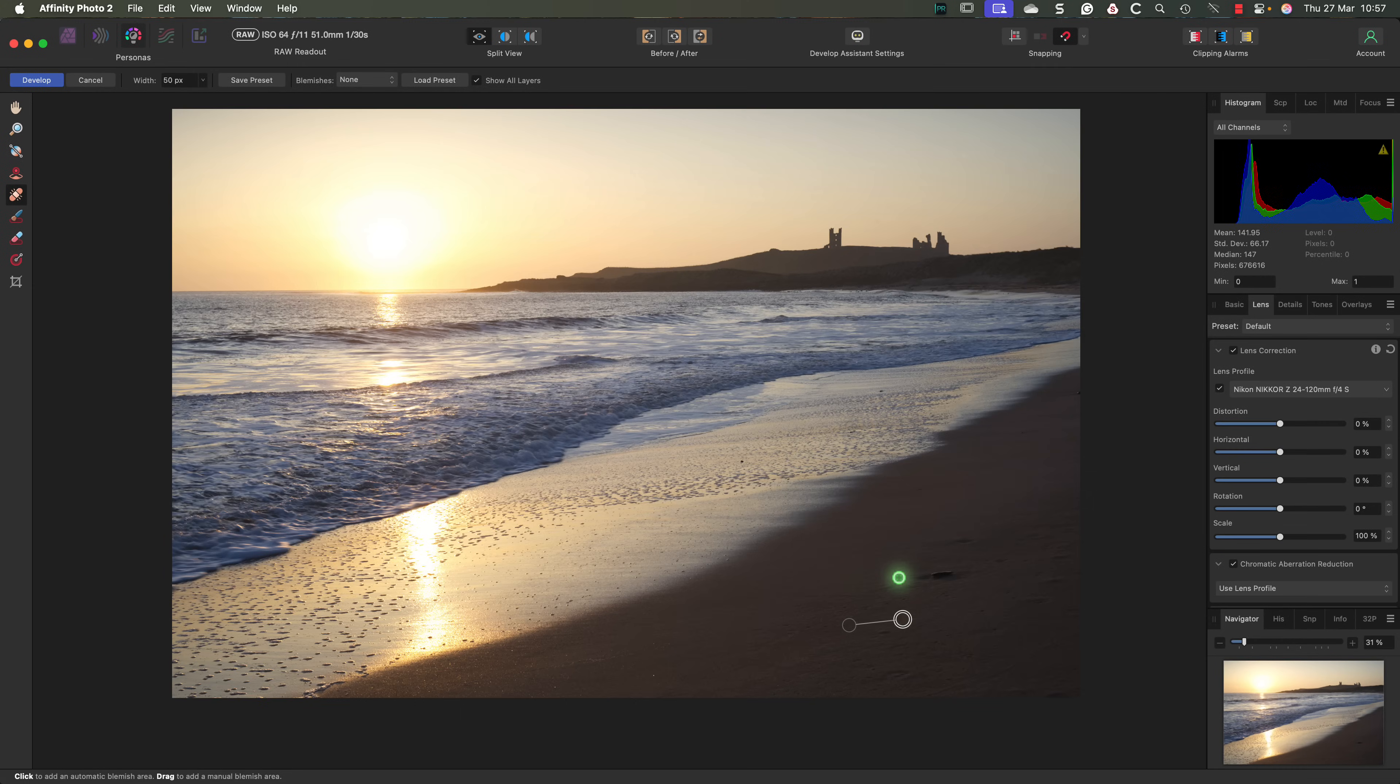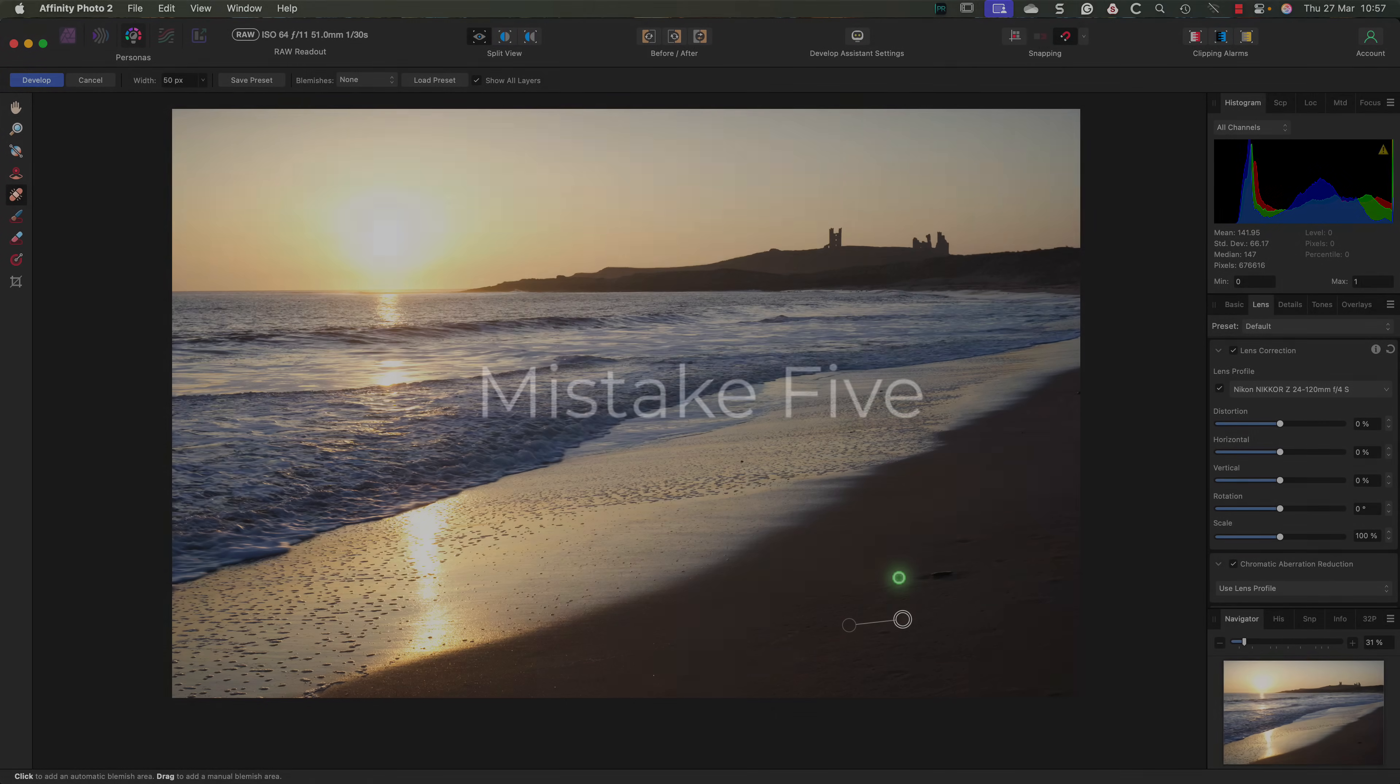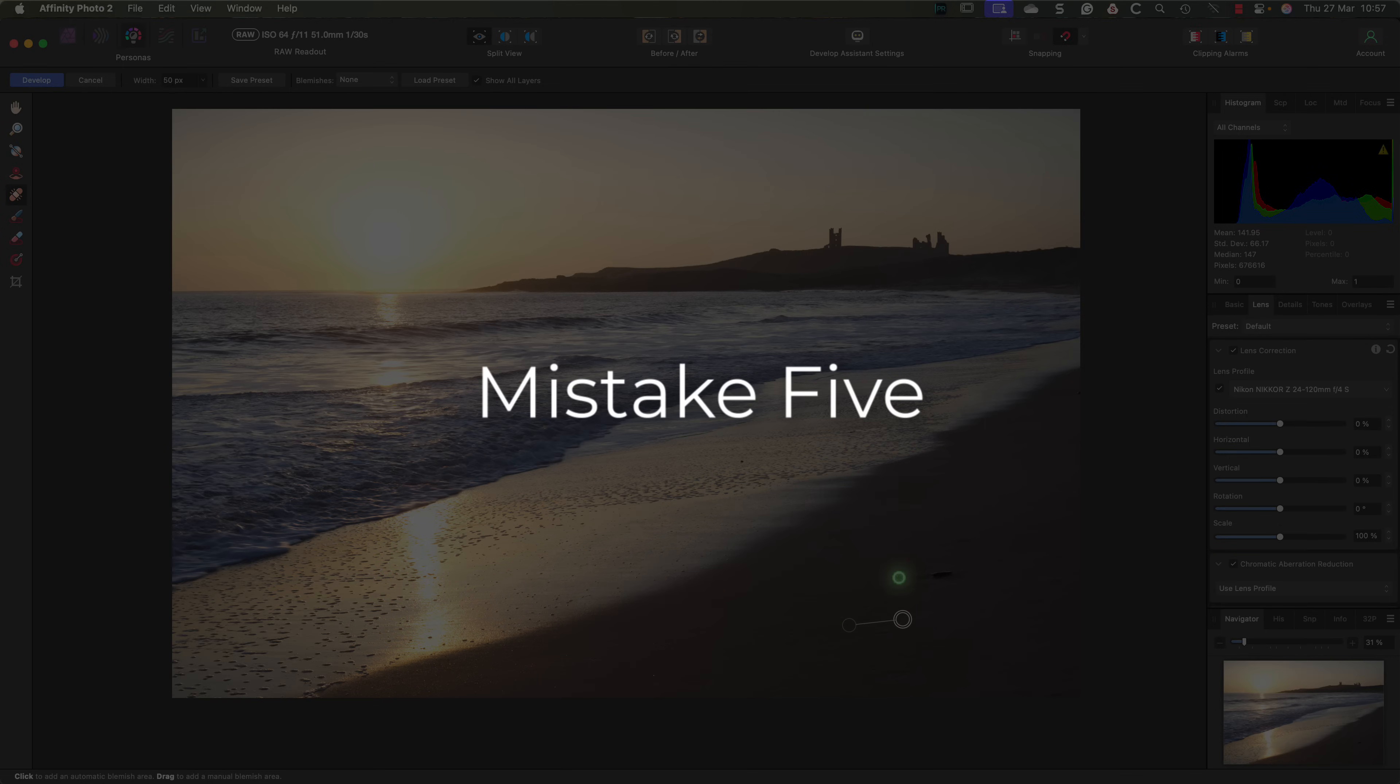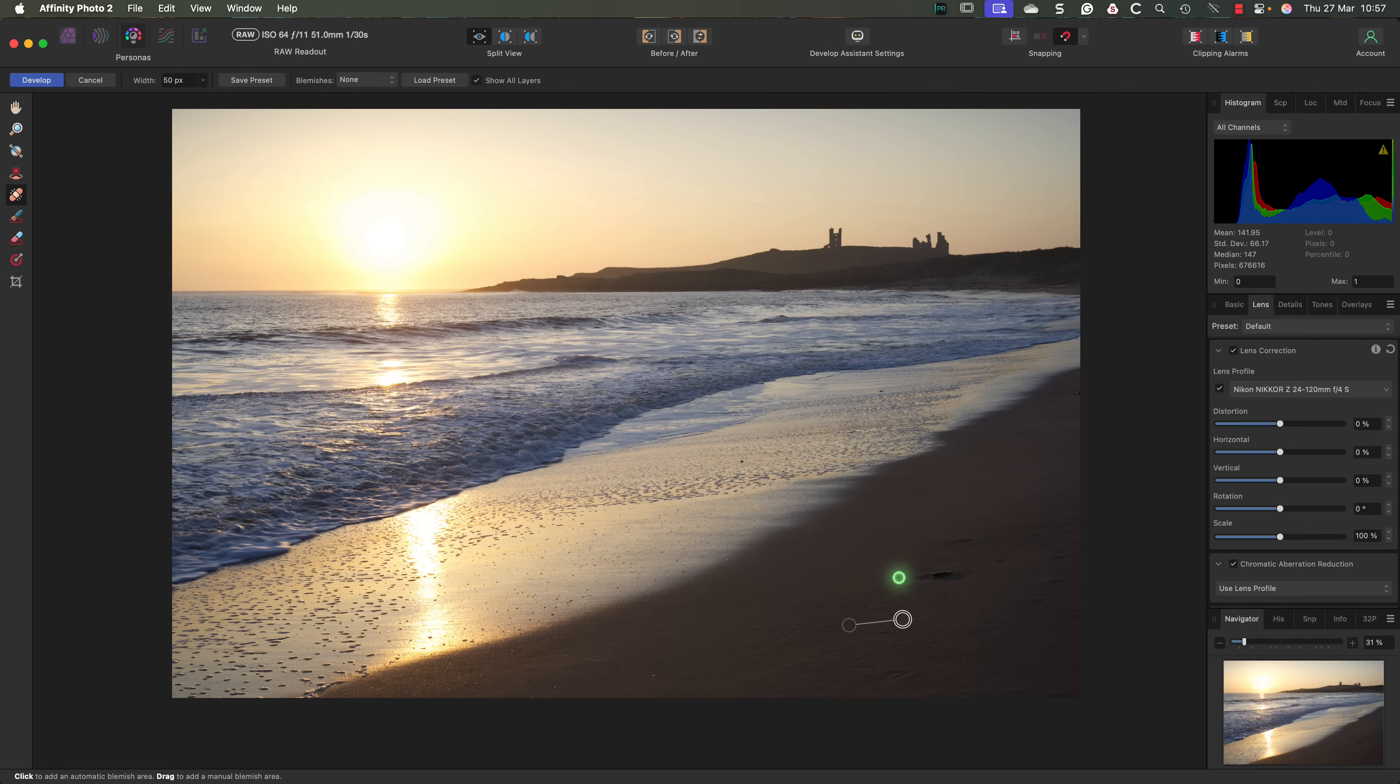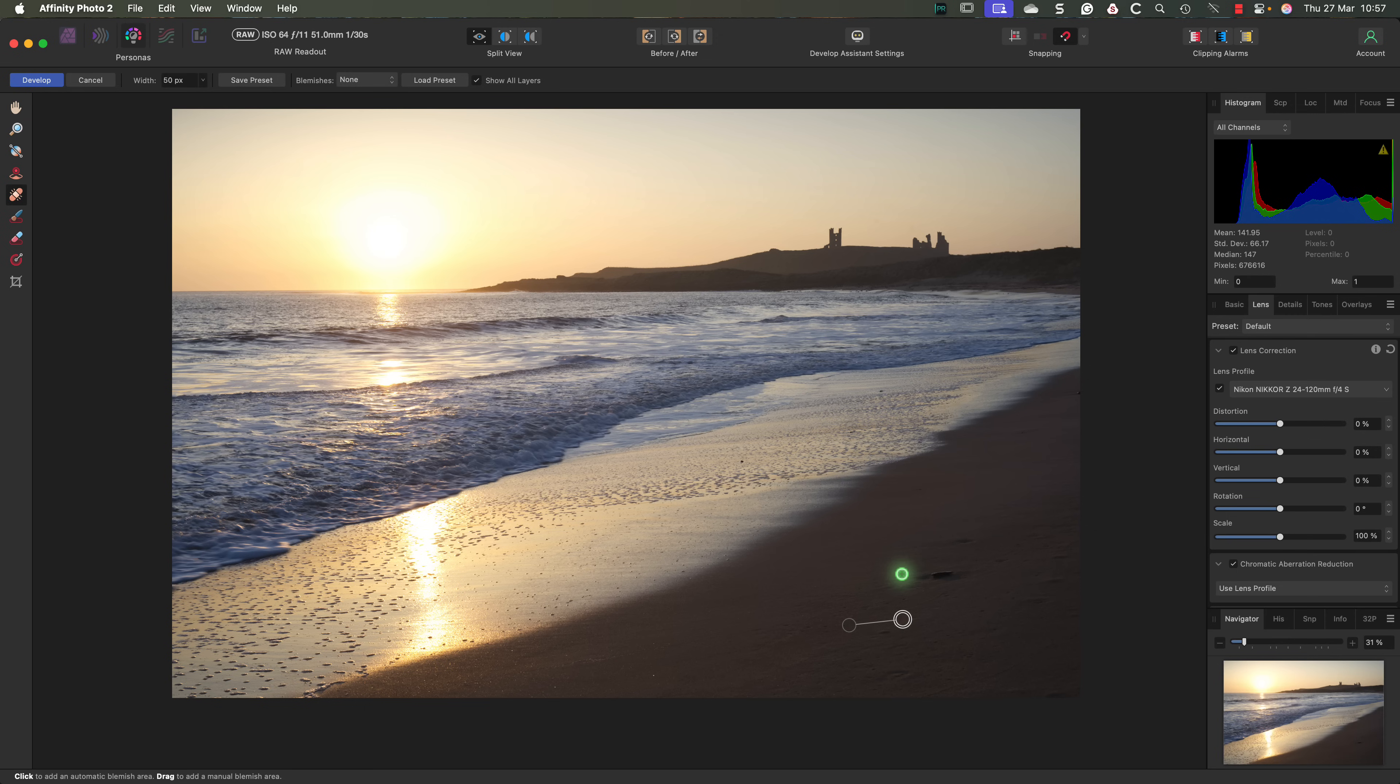Now that the image is looking reasonable, I want to highlight Mistake number 5. There's a temptation amongst most photographers, especially those with an Adobe editing background, to try to finish the image in the Develop Persona. Please don't do this. The tools in the Develop Persona aren't really intended for that. What you should be doing is using the Develop Persona to produce an image that you can work with in the Photo Persona. That's where all the real power is and where you can transform the image.